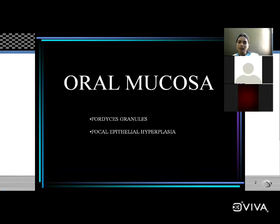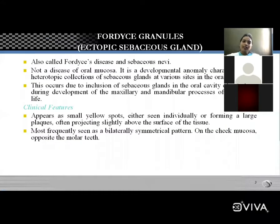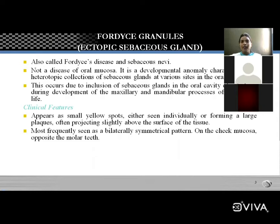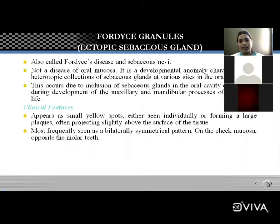Fordyce granules are also called ectopic sebaceous gland, Fordyce disease, or sebaceous nevus. It is not a disease but a developmental disturbance, mainly characterized by the heterotopic collection of sebaceous glands at various sites in the oral cavity, mainly on the buccal mucosa.